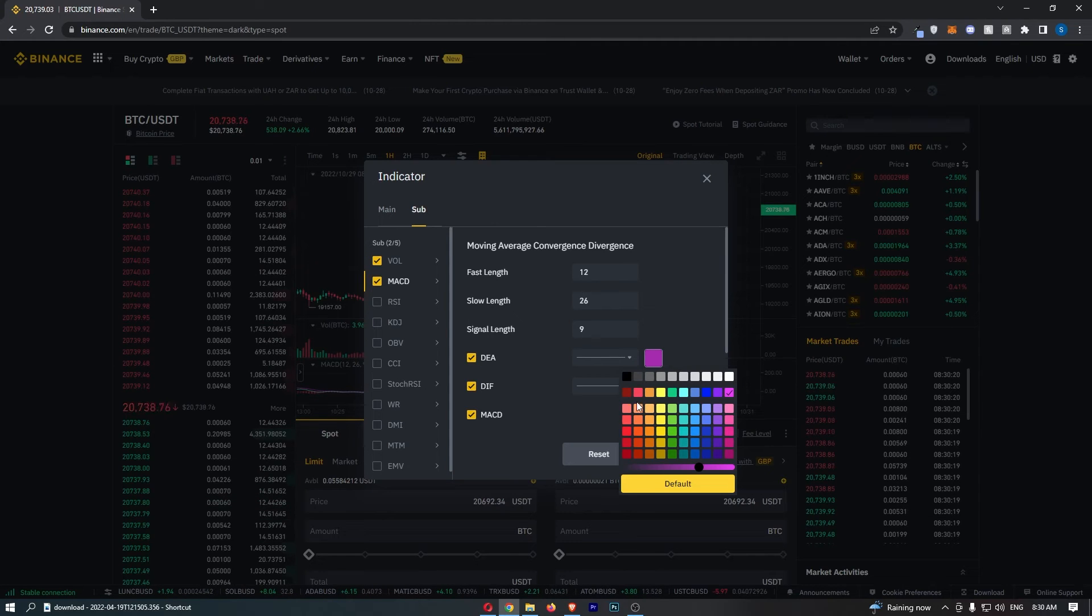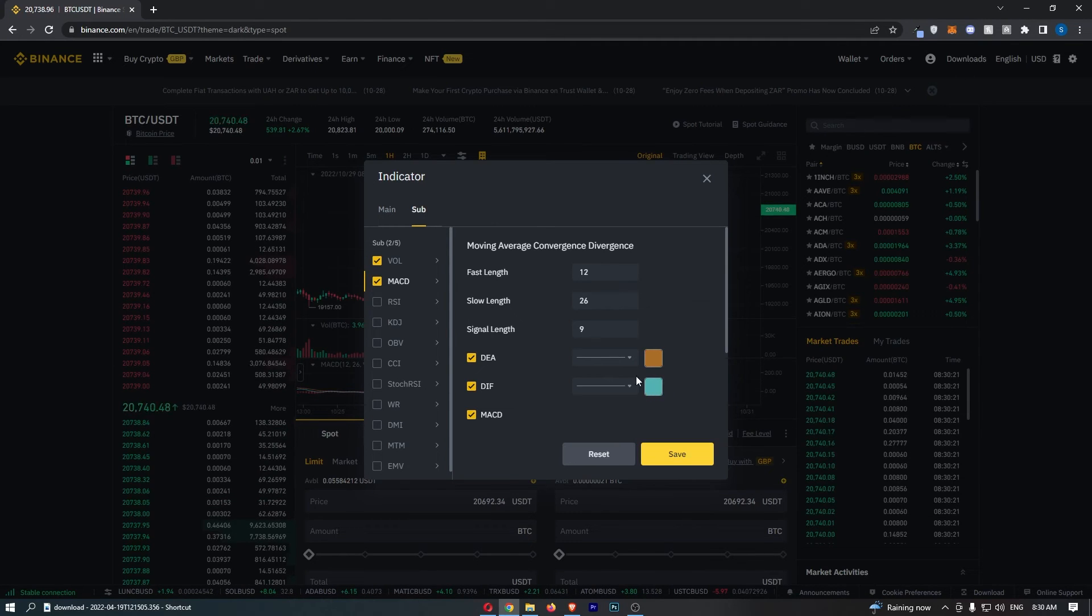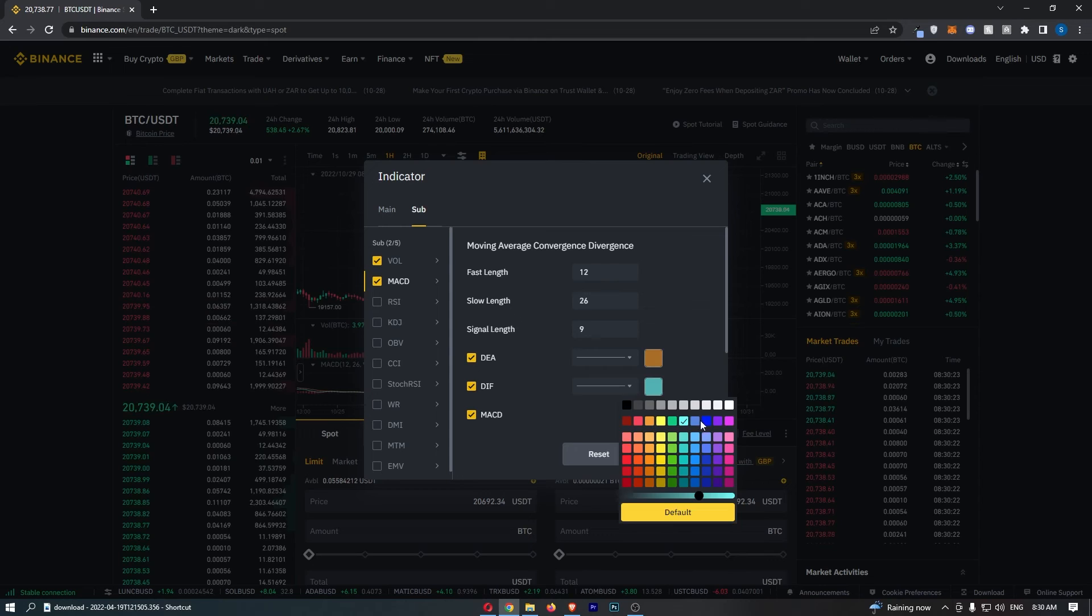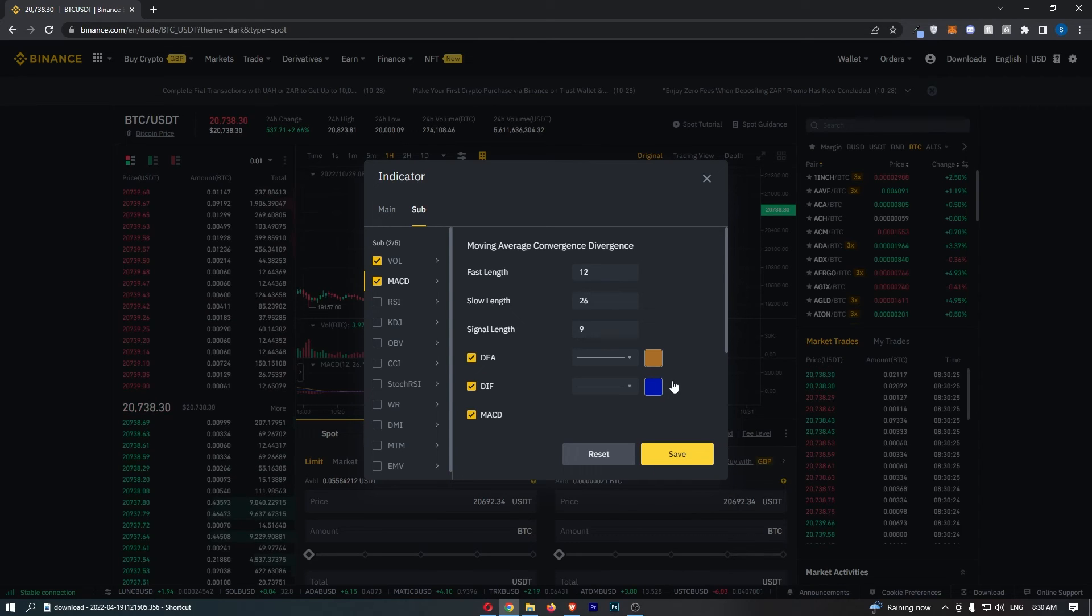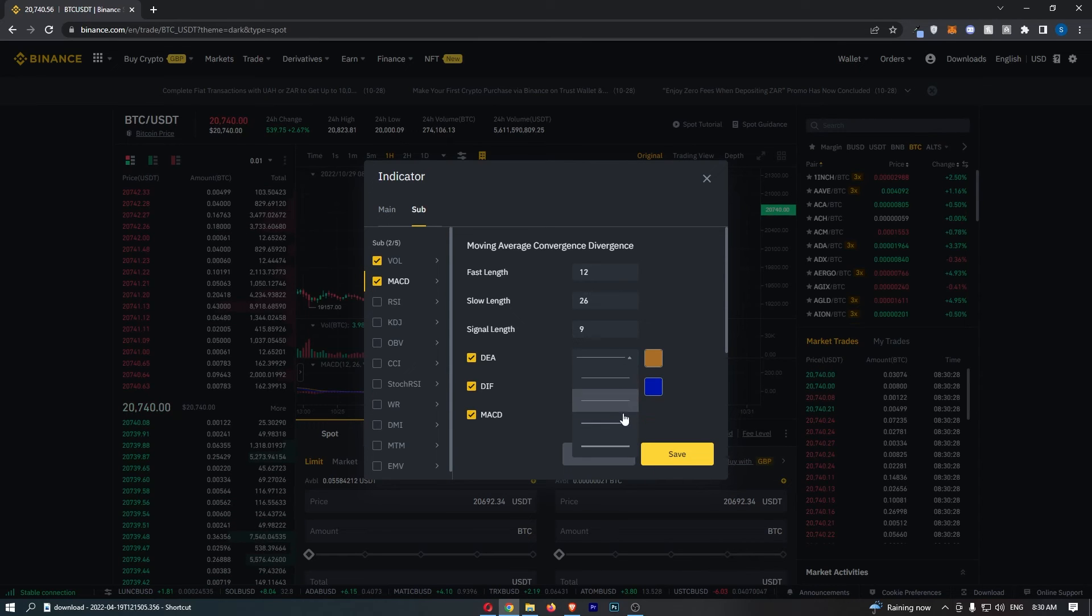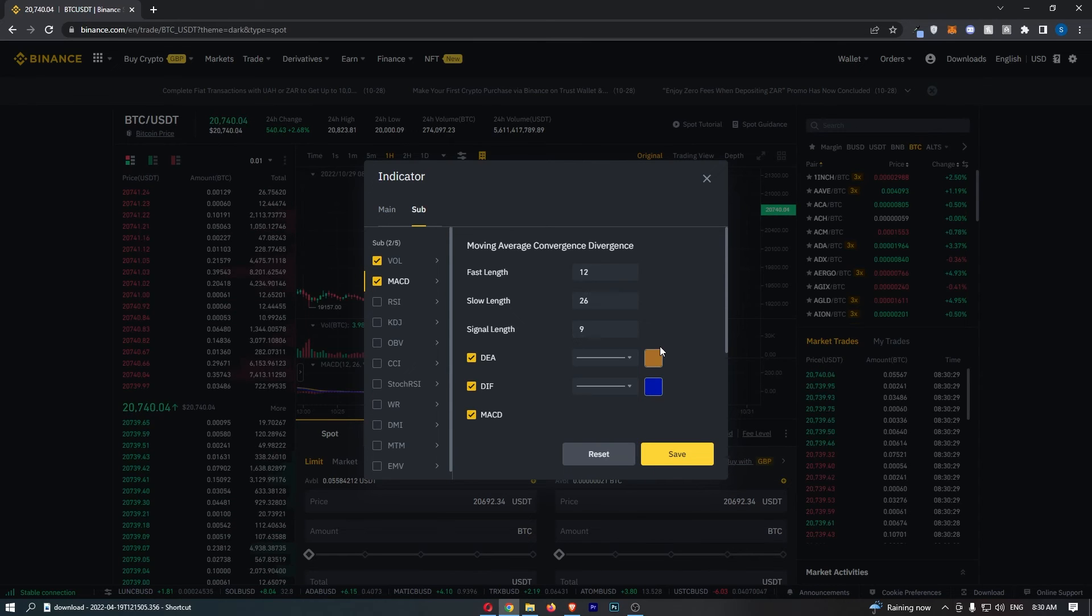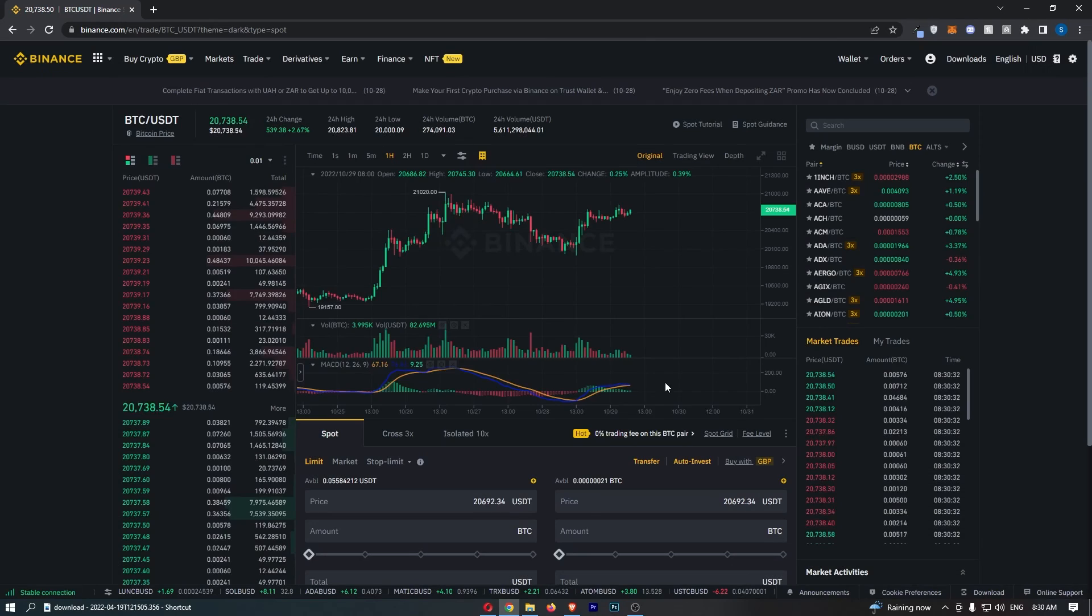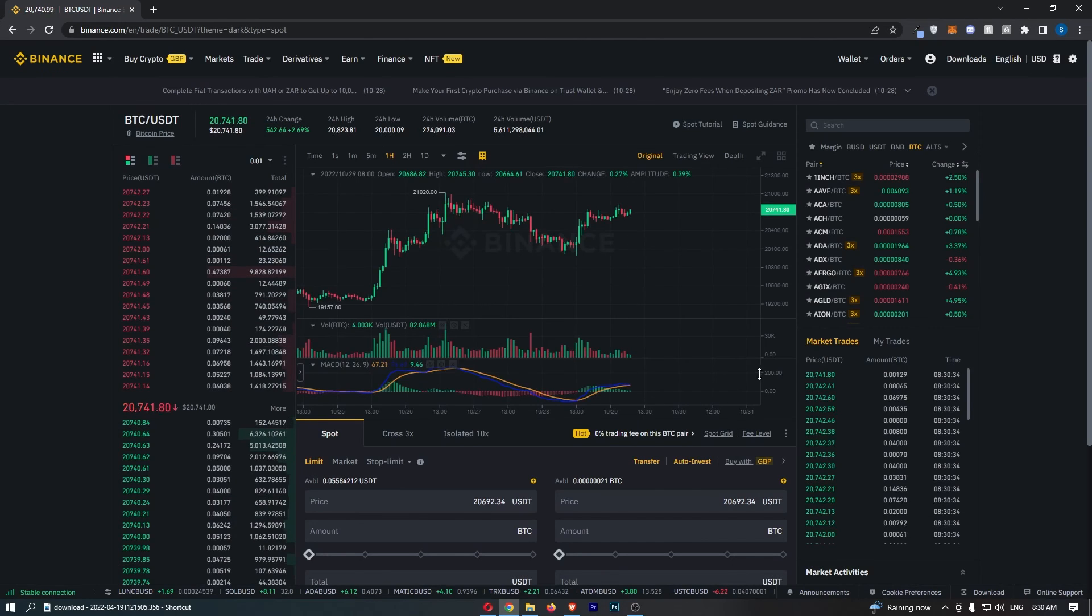So if I just go for orange and we'll leave this as blue just like that, you can also then change the thickness of these lines as well, and just like that we can click save.